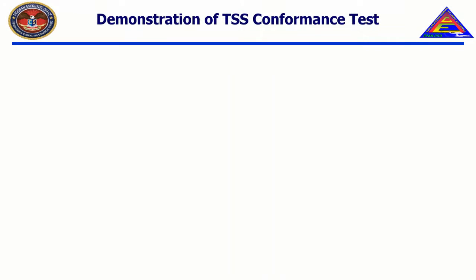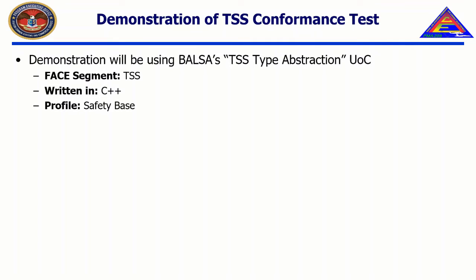As mentioned in Chapter 5, Video 1, we'll be testing BALSA's UOCs. This video in particular will test one of BALSA's TSS UOCs, called TSS Type Abstraction. For more information about BALSA and how BALSA is organized, please consult the FACE Technical Standard, the Reference Implementation Guide, and the Software Supplier's Getting Started Guide.